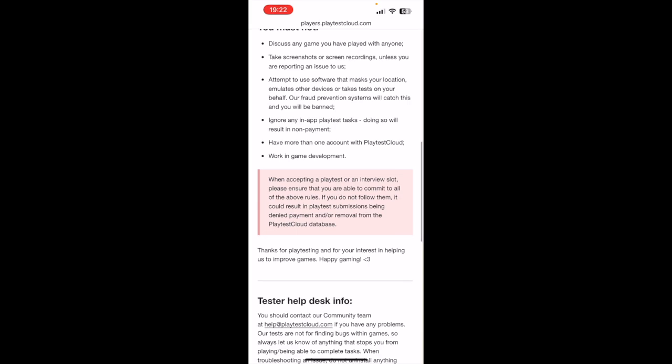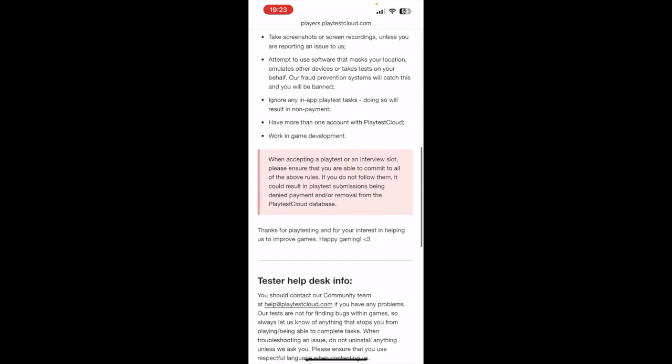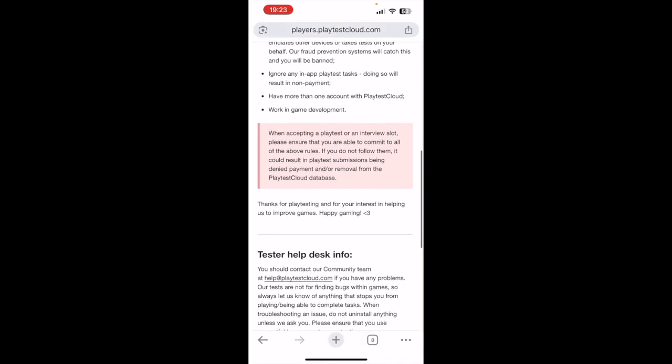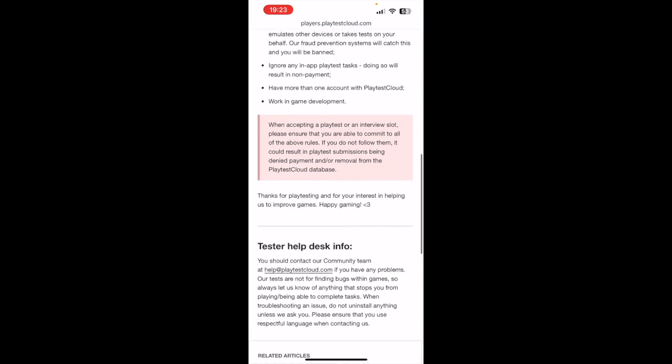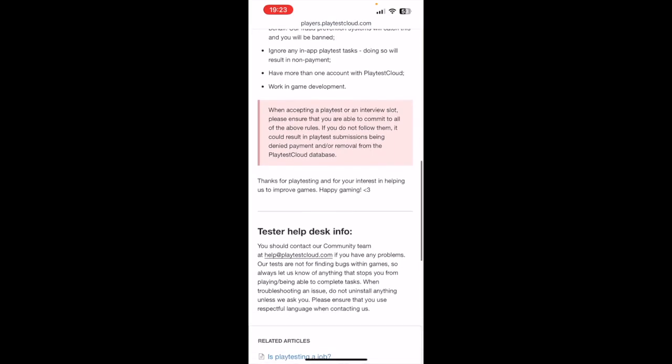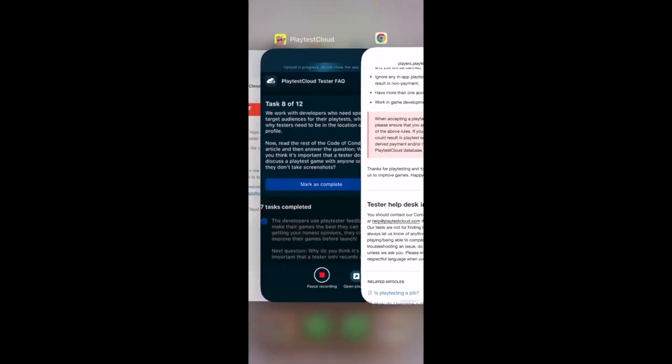Have more than one account with Playtest Cloud. Work in game development. And in red it says: When accepting a playtest or an interview slot, please ensure that you are able to commit to all of the above rules. If you don't follow them, it could result in playtest submissions being denied payment and/or removal from the Playtest Cloud database. Thanks for playtesting and for your interest in helping us improve games. Happy gaming!